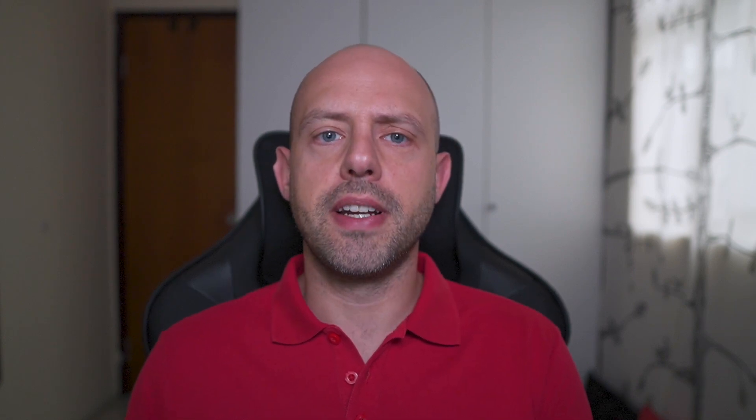Problem: how to clone a repository using a personal access token? This is fairly easy. You just prepend the path to dev.azure.com in your URL like this. Notice that in this case I'm using variables to make it more reusable, but you can use it just before your URL. Now we have the code at least.